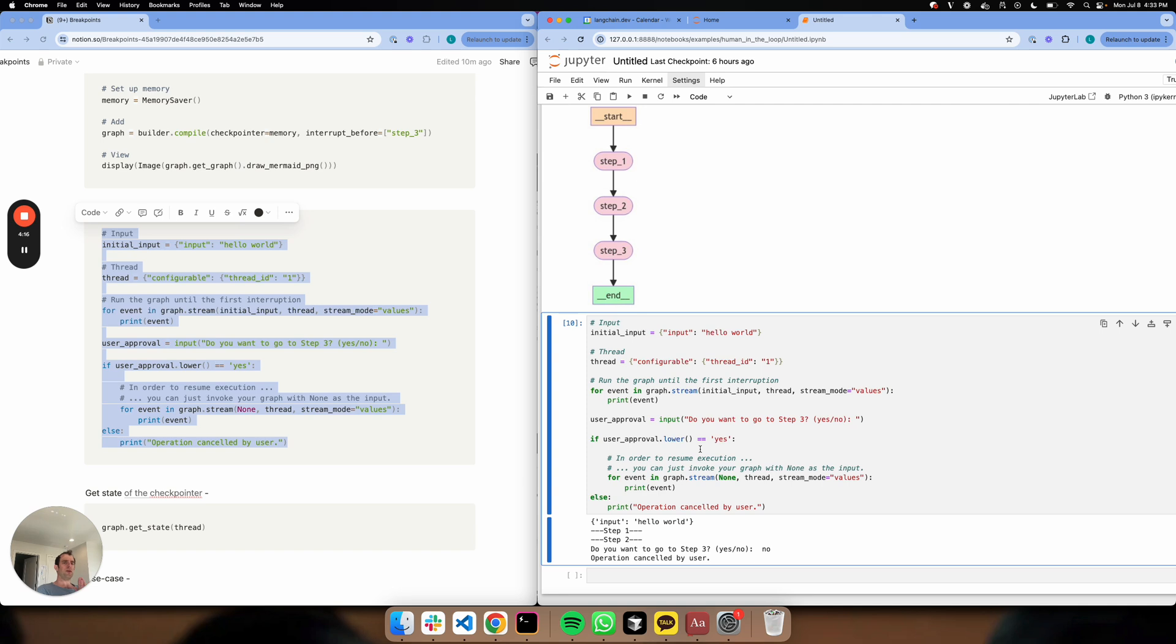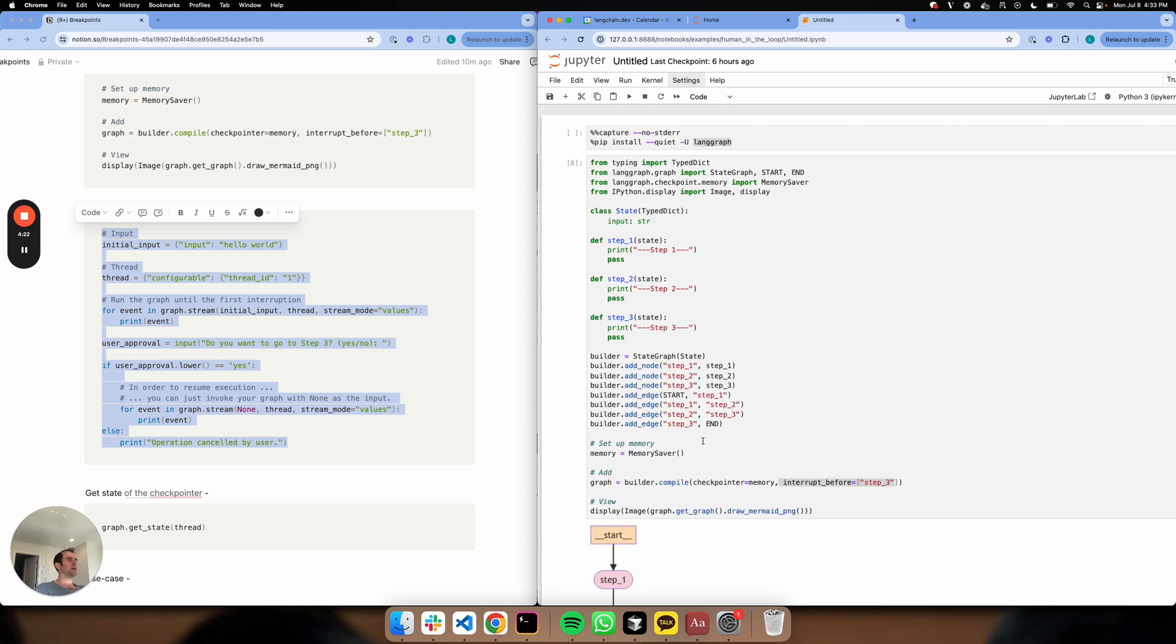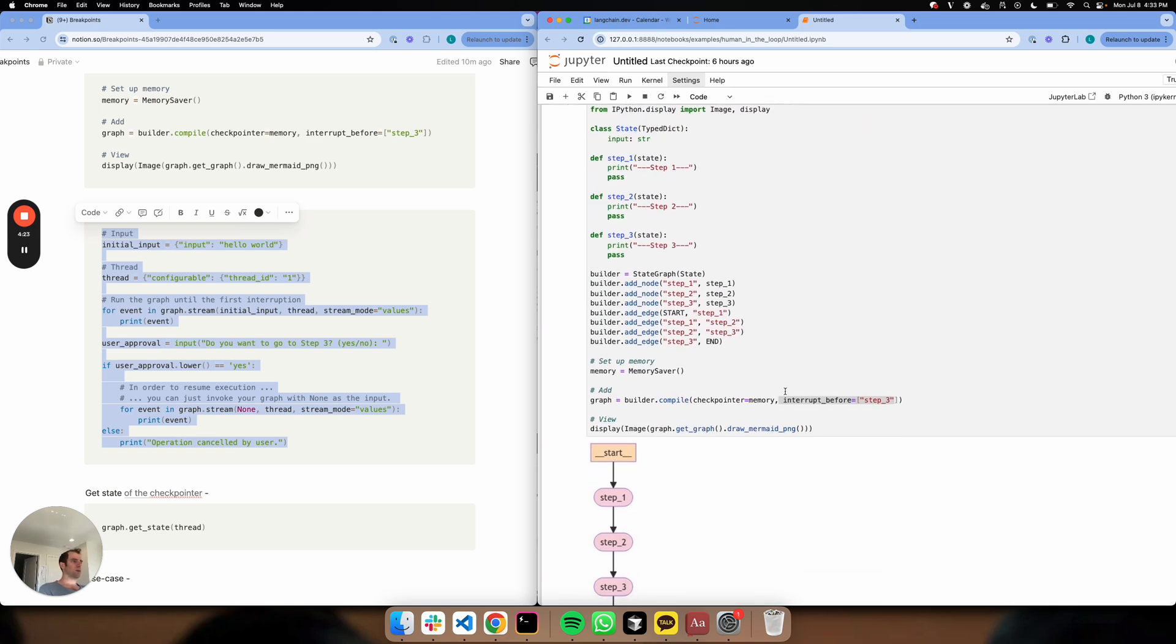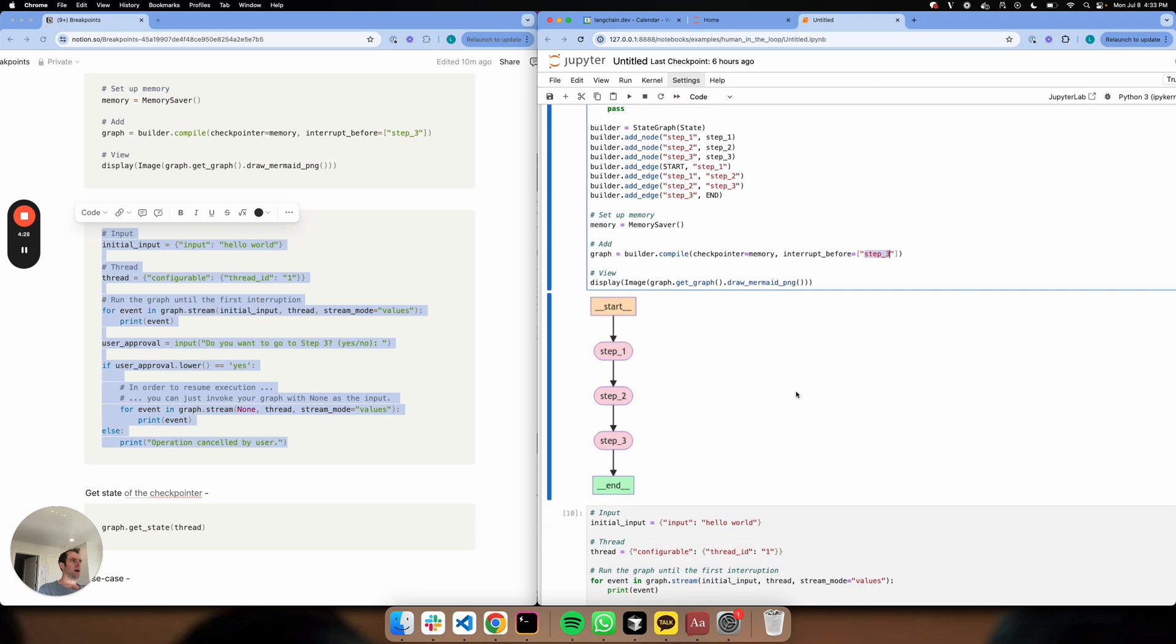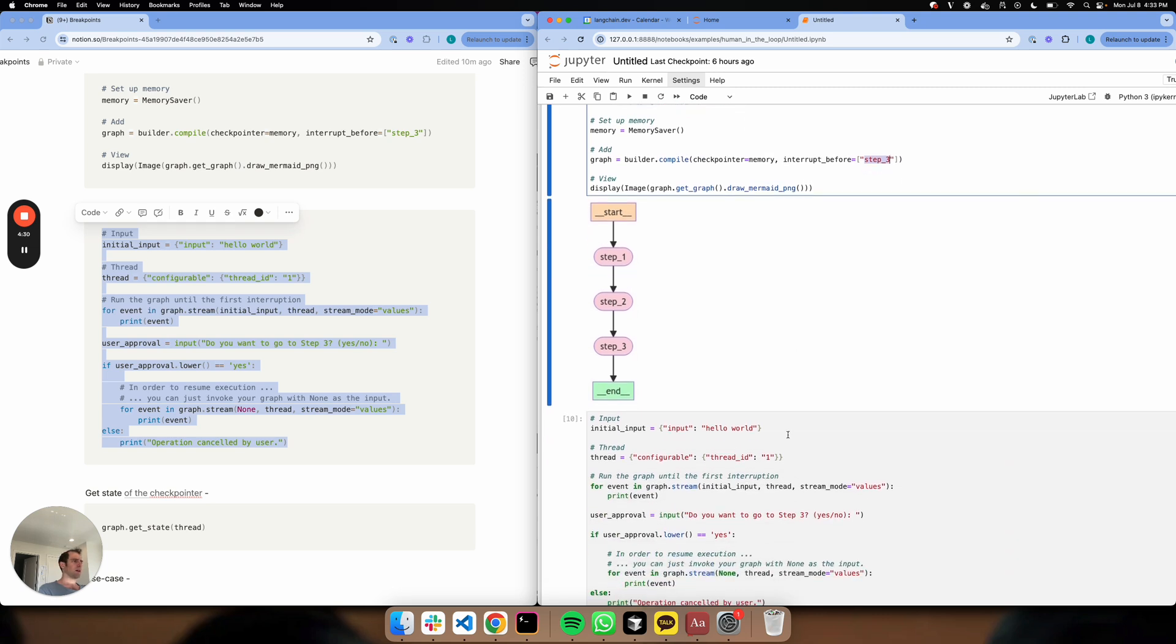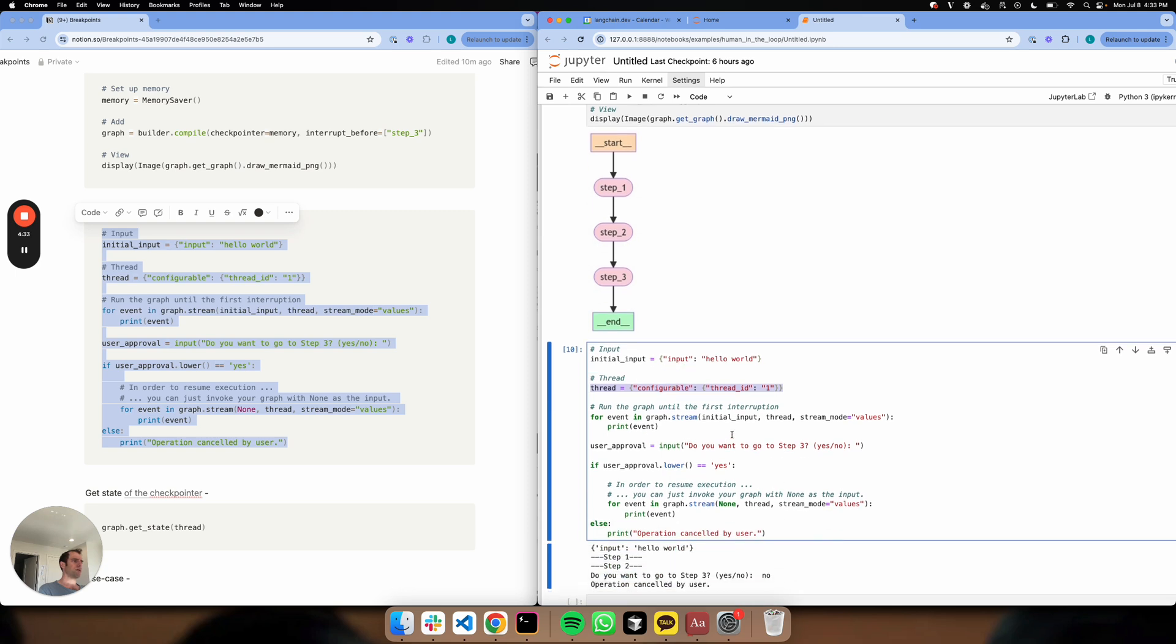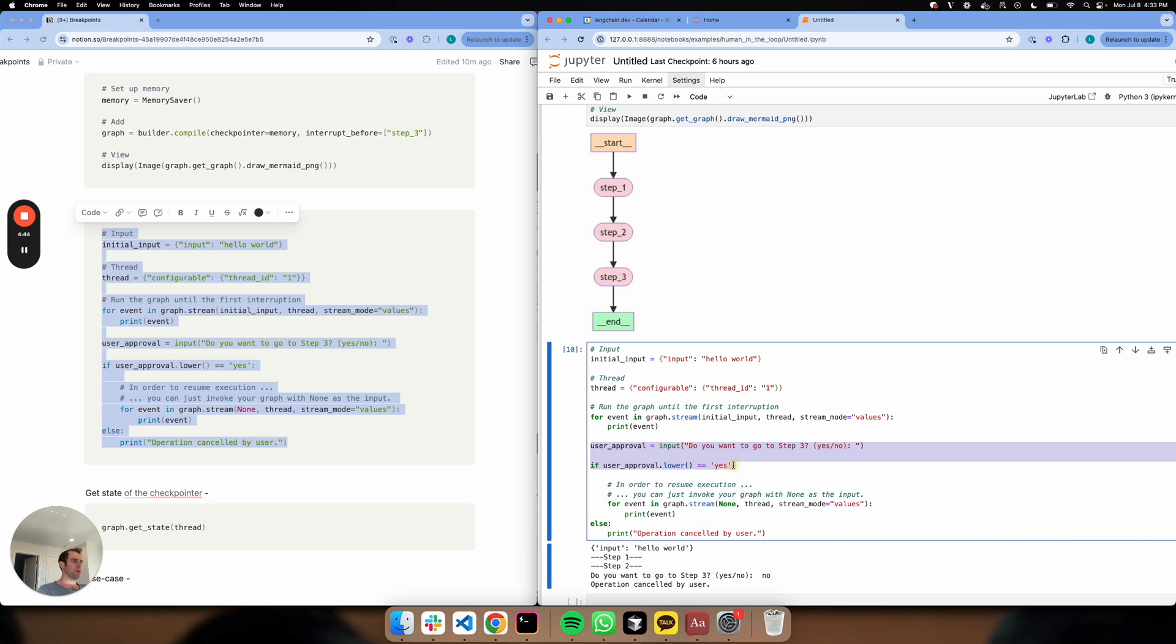This is an extremely simple illustration of how breakpoints work. All you need to do is supply a checkpointer, which we do here, and an interruption somewhere in your graph. Create a thread, pass it to your graph at the initial invocation, and as the graph runs, it's going to write to that thread. It'll hit your breakpoint. You do some action at the breakpoint, and then you can continue on by simply passing that same thread through. It'll pick up from where that thread left off and continue with your graph.